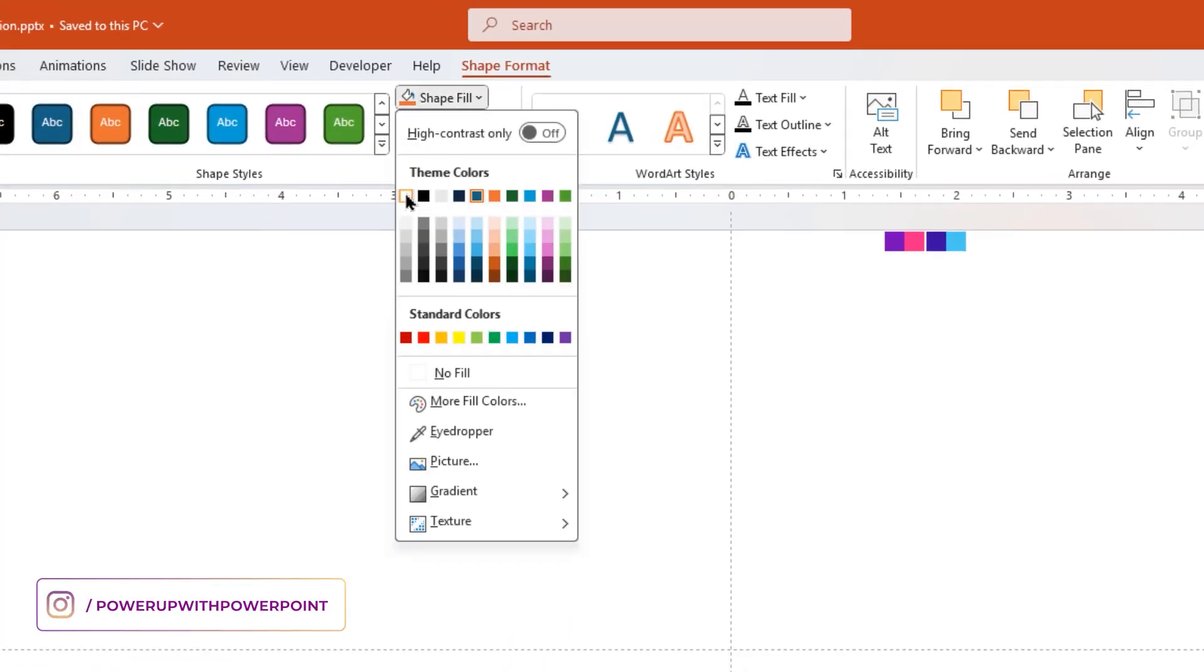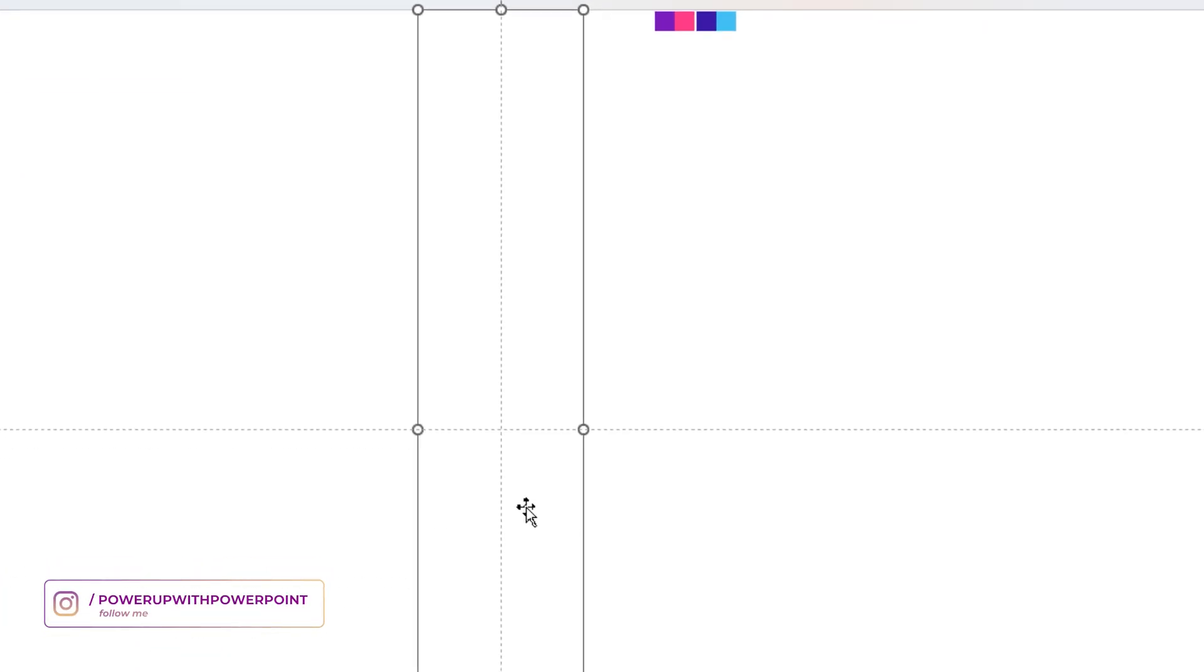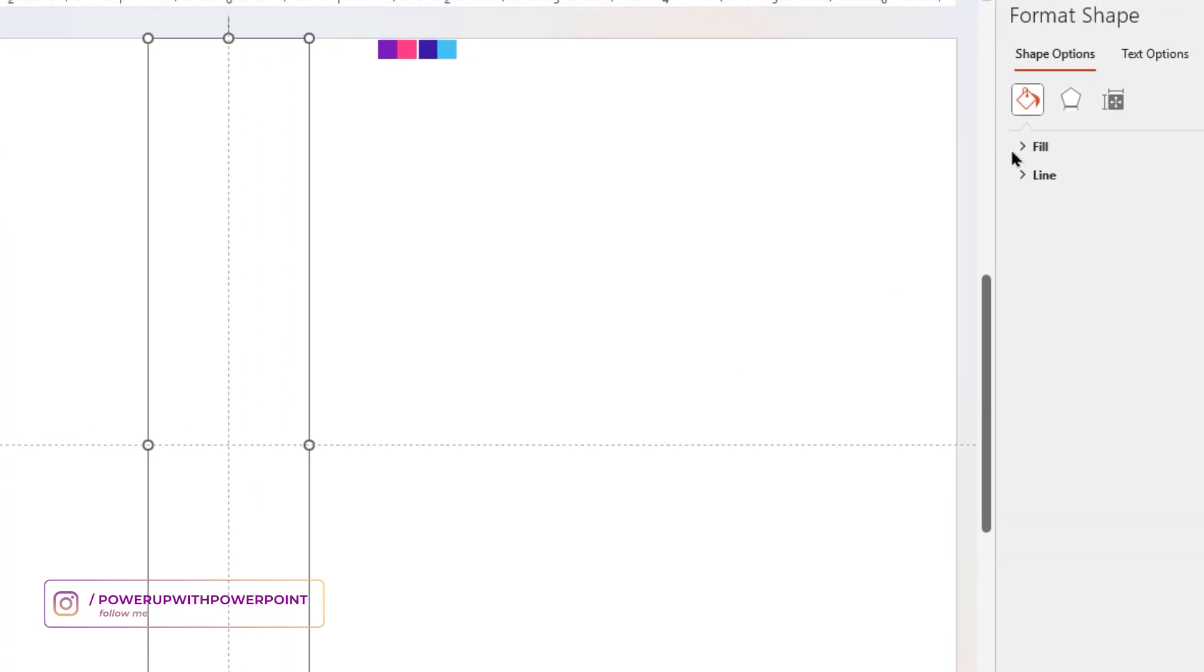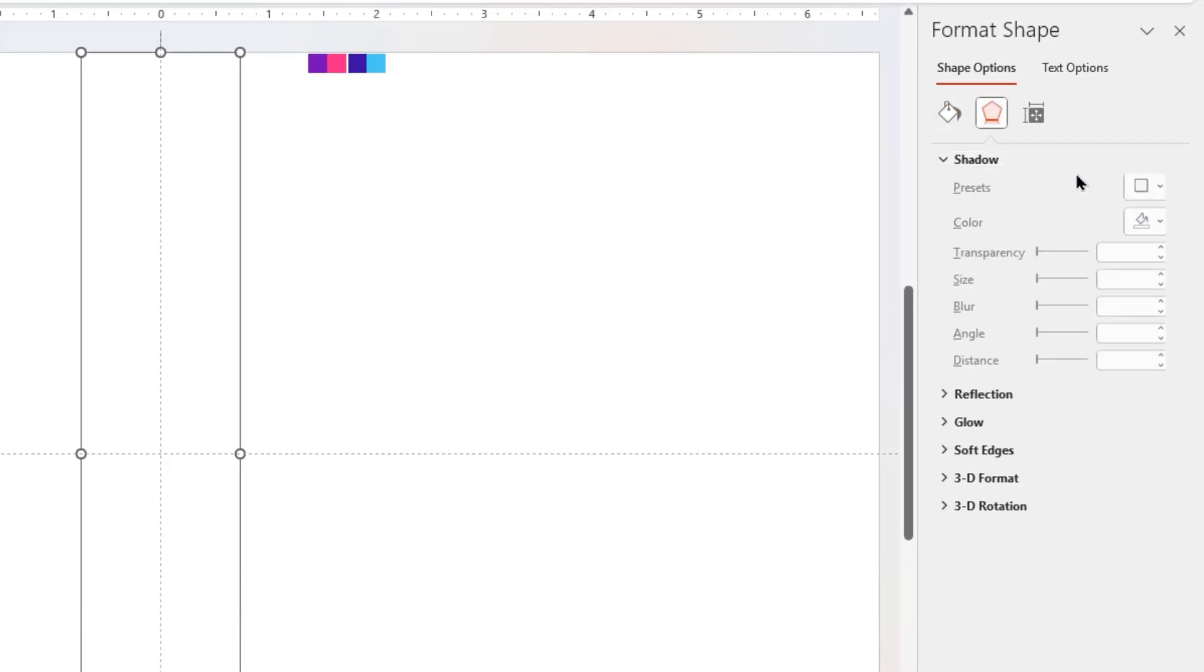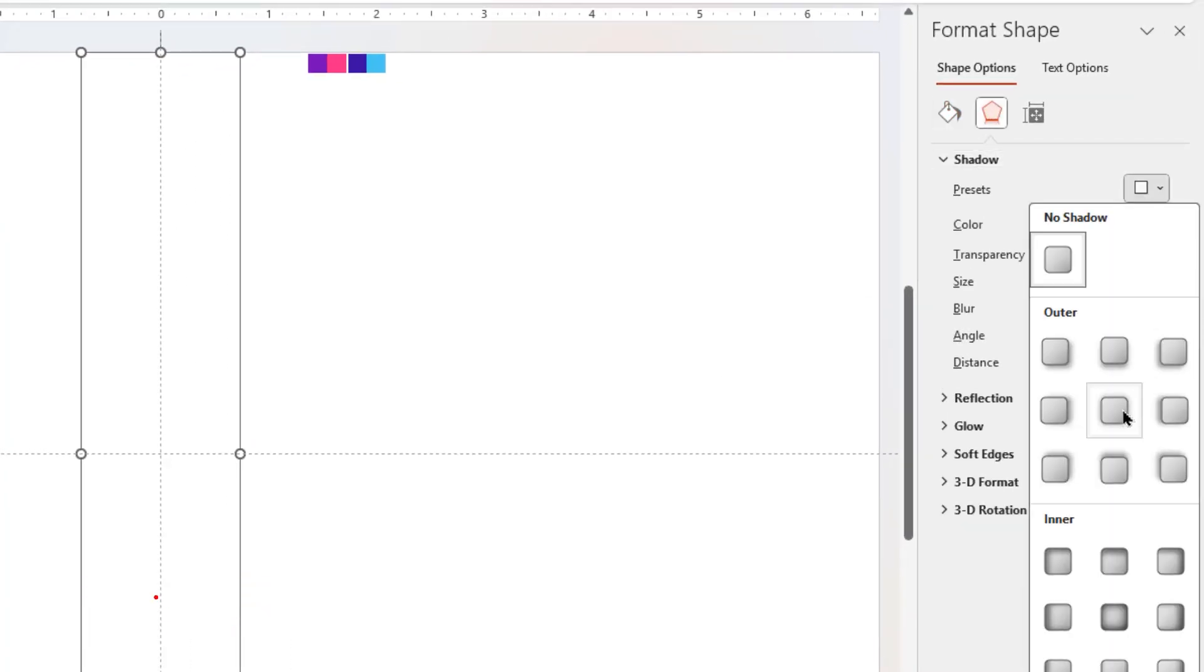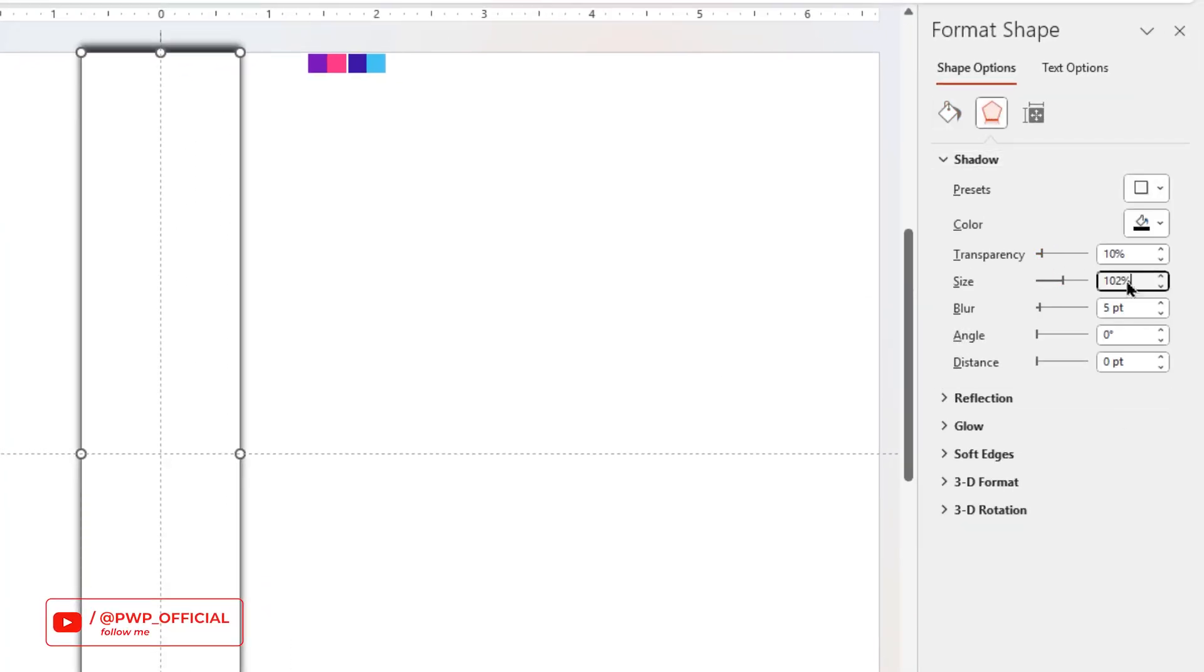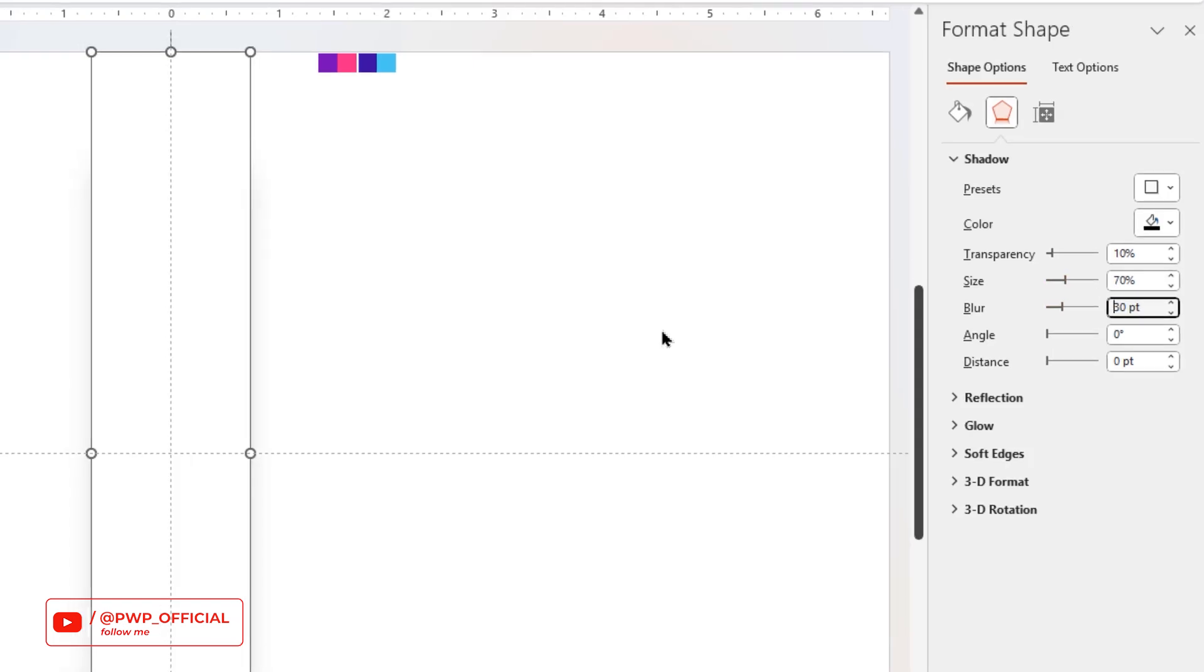and change its fill color to white. Now choose Format Shape option and apply Center Offset Shadow effect. Set its transparency to 10%, size to 70%, and blur value to 30 points.